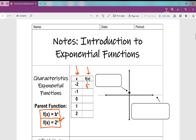When I plug in negative 1 for x, 2 to the negative 1st power is 1 over 2. And 2 to the power of 0 — this is really important to remember — anything to the power of 0 is 1. Then 2 to the power of 1 is 2, and 2 to the power of 2 is 4.